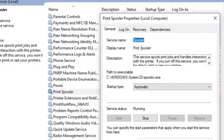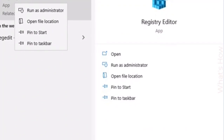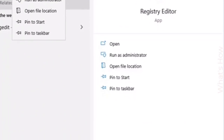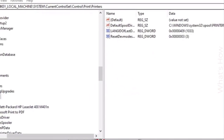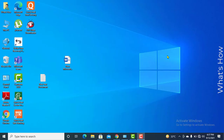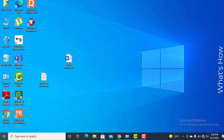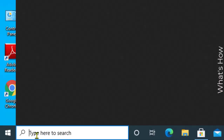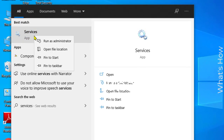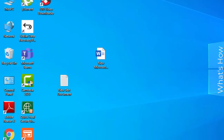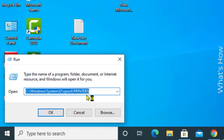Usually restarting the spooler services and deleting and reattaching the printer should solve this problem right away. First, carefully disconnect the USB cable from your computer — the printer cable. If you are connected via Wi-Fi, disconnect it from the settings. Then click on Start or in the search box type 'services'. Here you'll see services.msc, or you can press Windows + R and type services.msc.